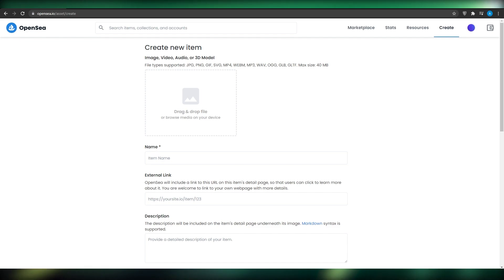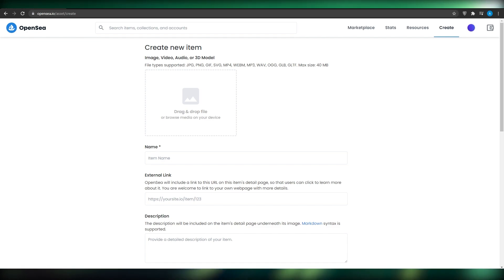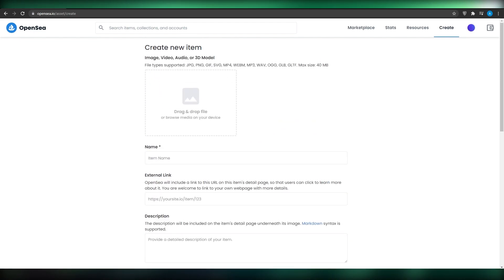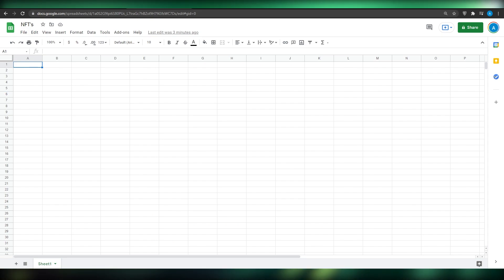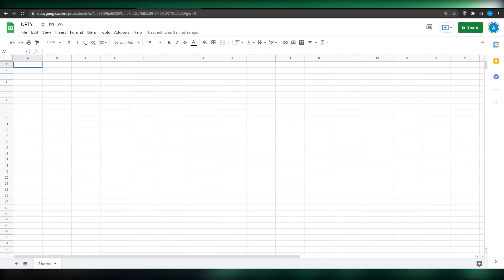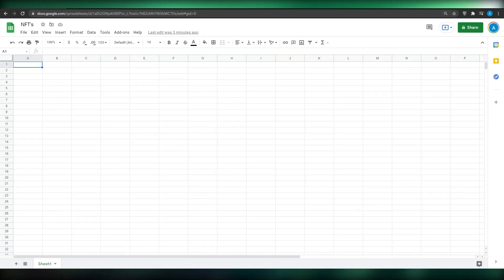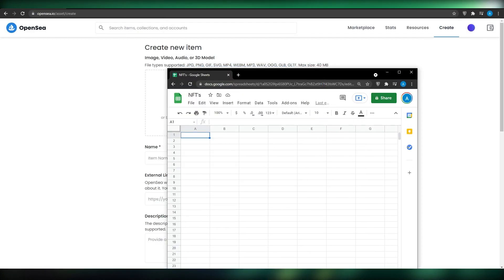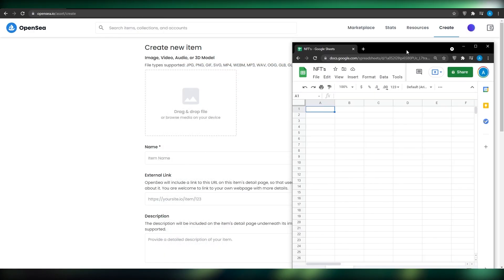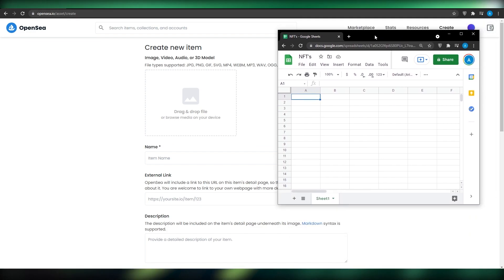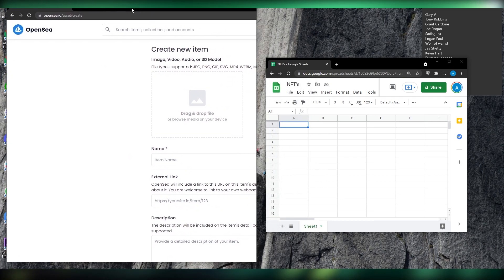Once you have logged in, you will see the NFT uploading page in front of you. The process is very simple — you don't need much technical knowledge. I want you to open up a Google Sheet as well, keep it open as a separate tab, and move it to the end of your screen. This is going to essentially let you automate the whole process and will play a very vital role.